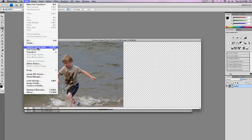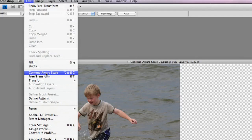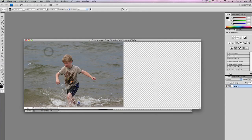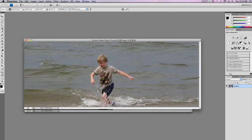So what I'm going to do now is use the Content-Aware Scale. Edit, Content-Aware Scale, and all I have to do is stretch the picture. As you can see, the water stretches, but the boy does not. We have a perfect fit of the boy in the canvas.